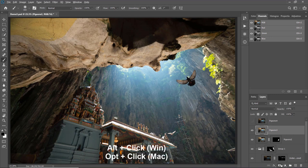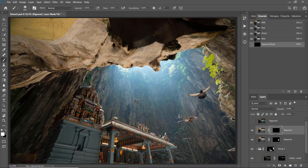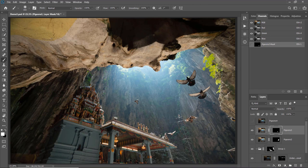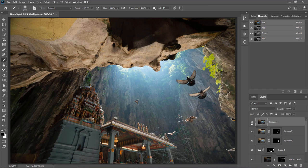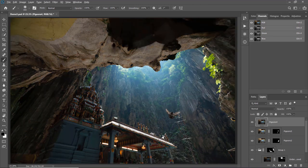Now repeat the same steps for the rest of the pigeon layers — add a black layer mask, then paint with white to reveal the pigeons. One should be here, and another one here. Then add a layer mask to the last one as well and reveal the pigeon there.